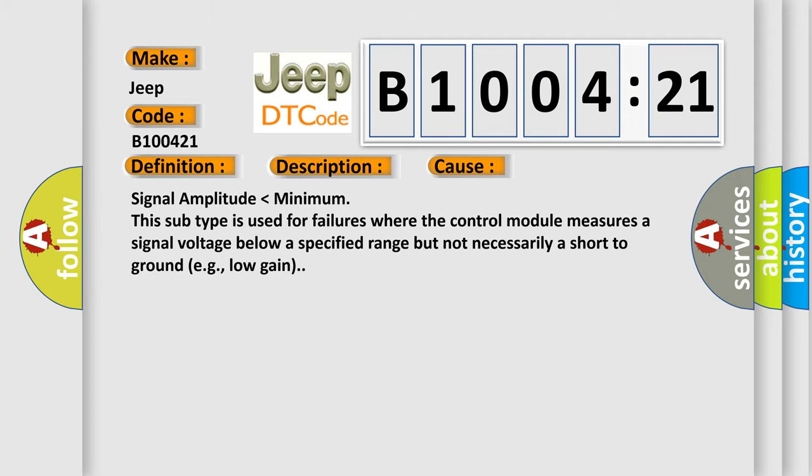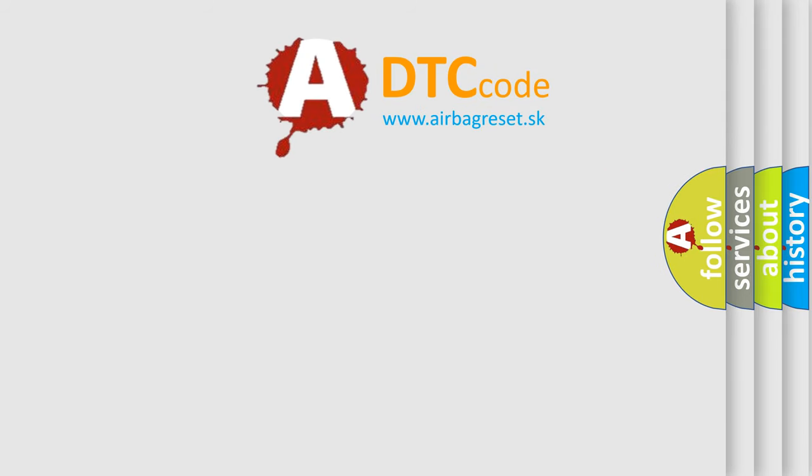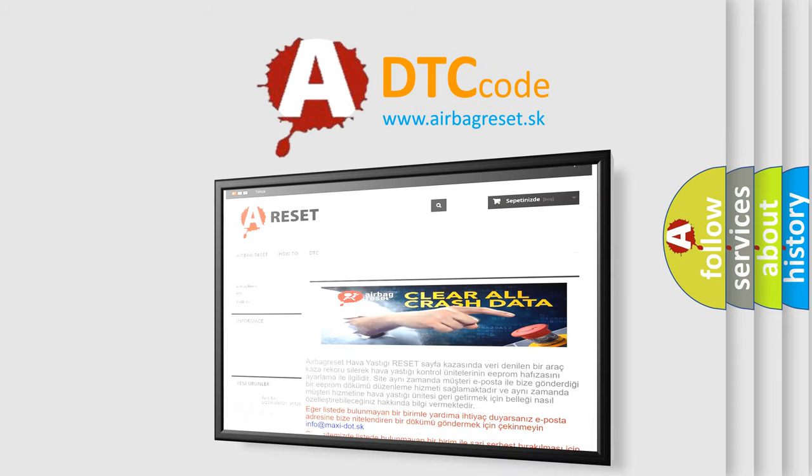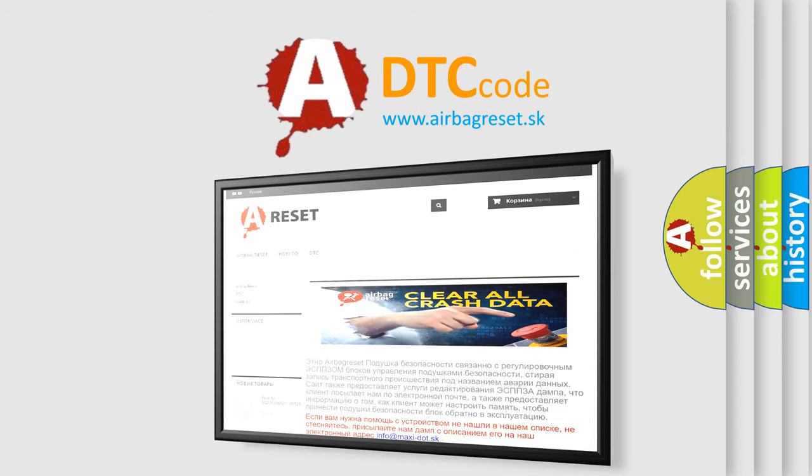The Airbag Reset website aims to provide information in 52 languages. Thank you for your attention and stay tuned for the next video.